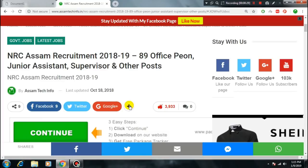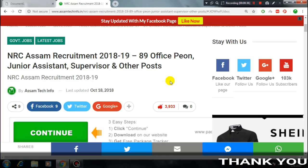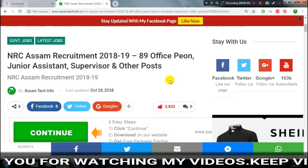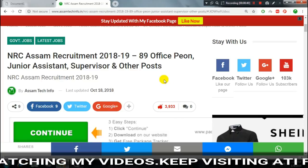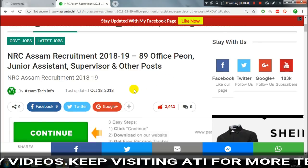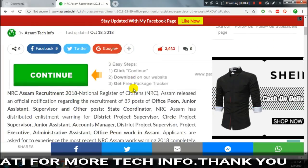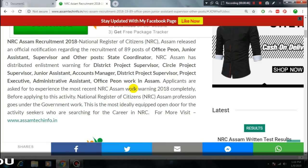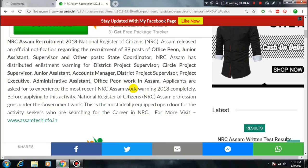I will share all updates regarding the 89 type post result. The link will be in the video description so you can directly access the post. If you like this video, please like, comment, share and subscribe to the channel. I'll see you in the next video.